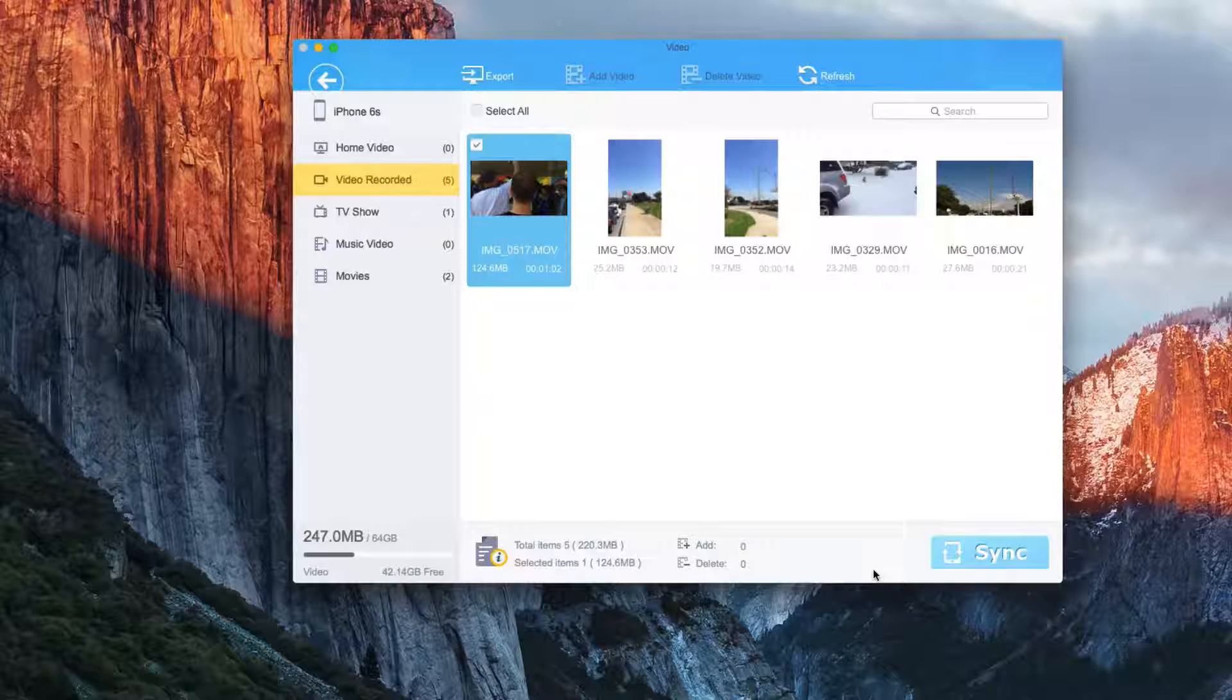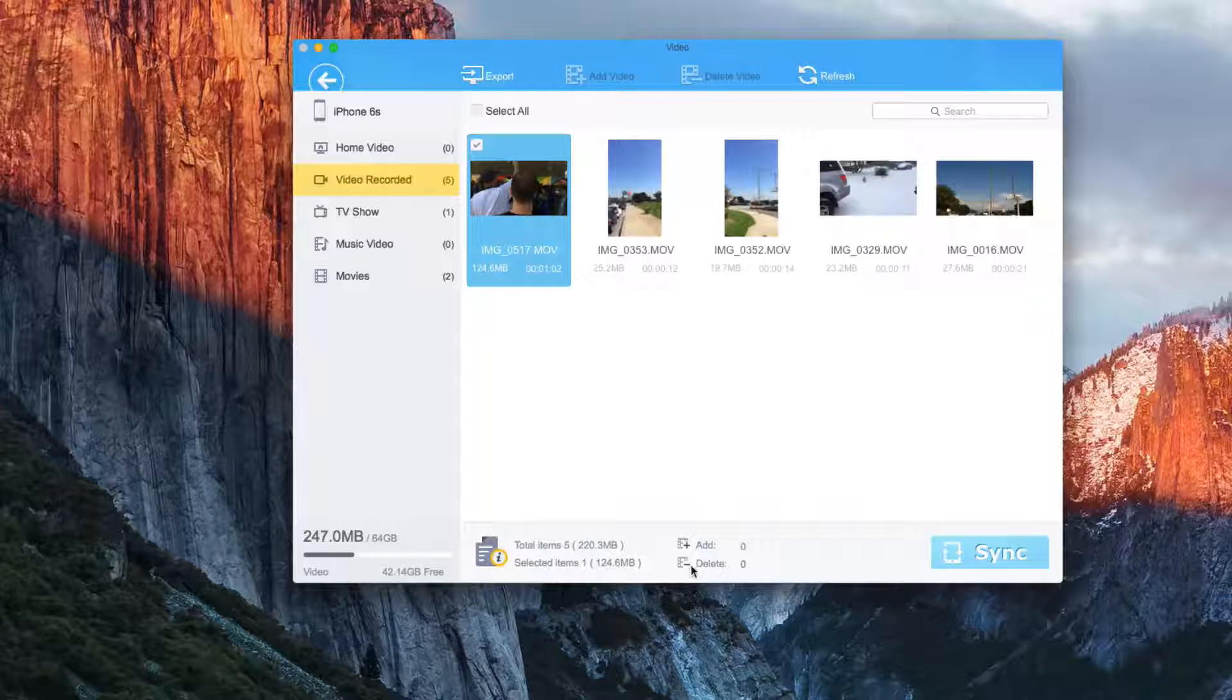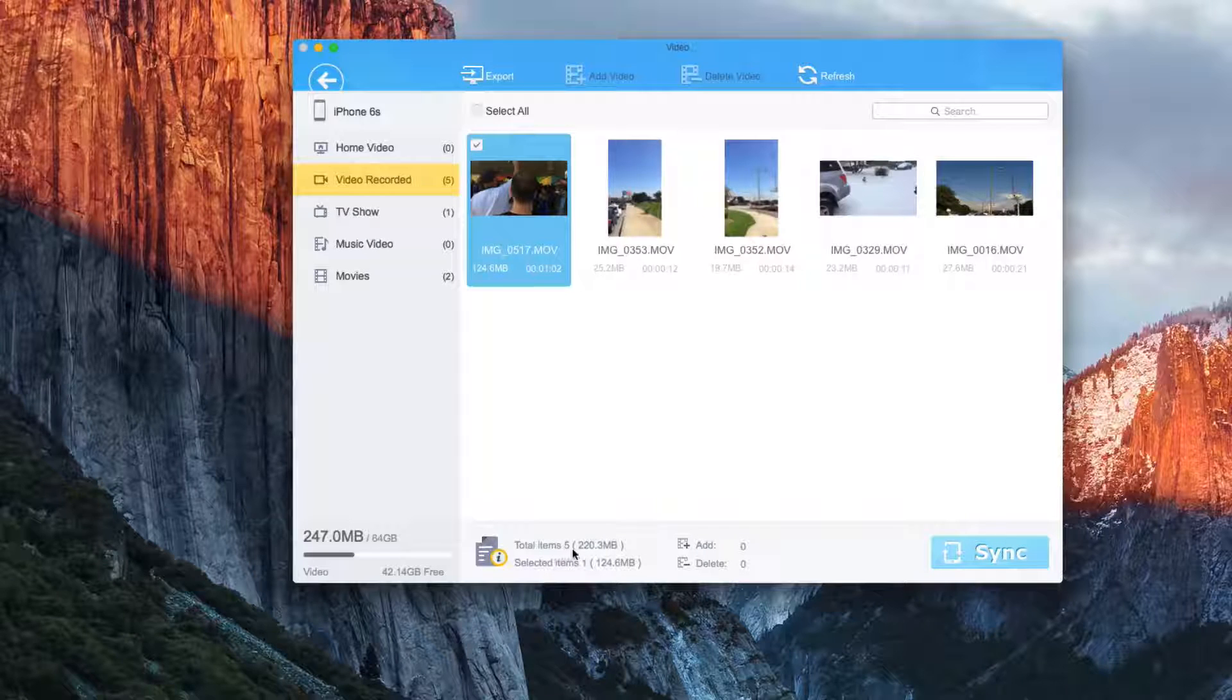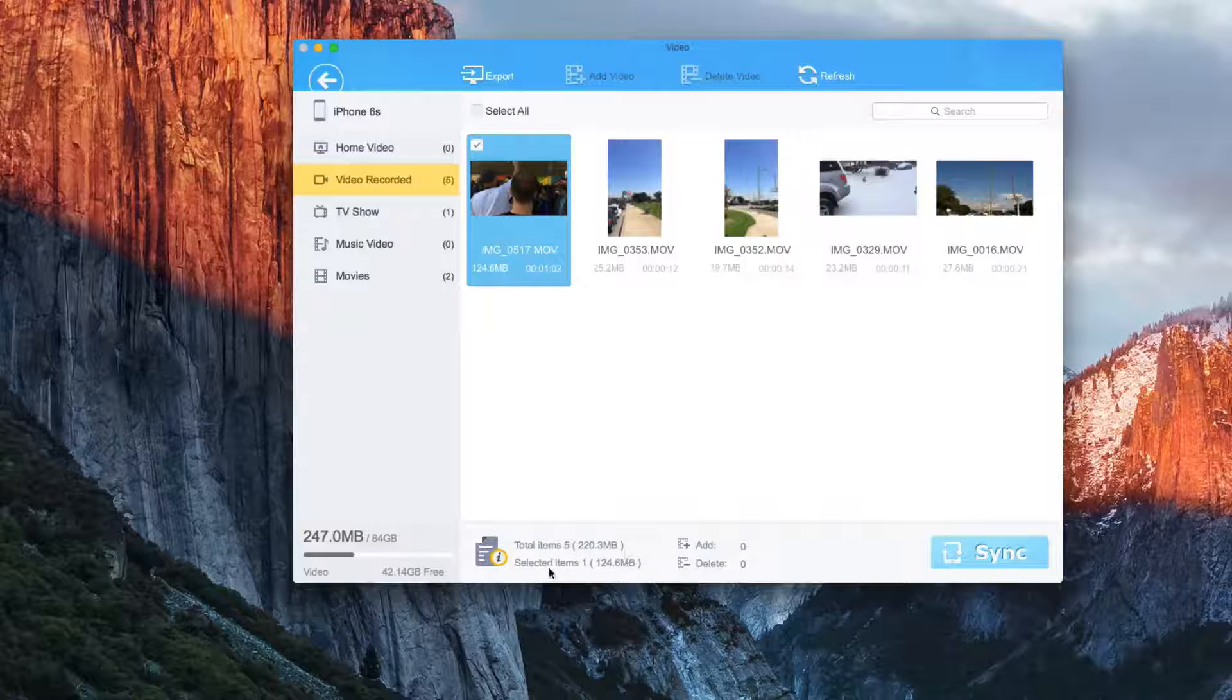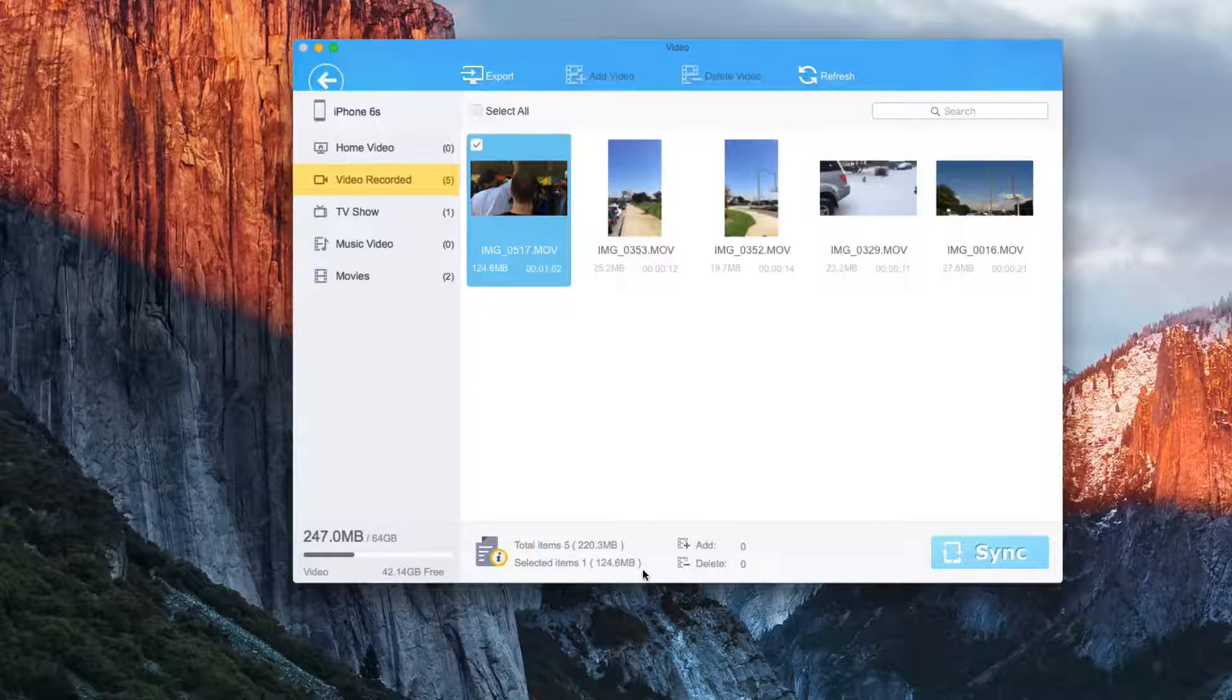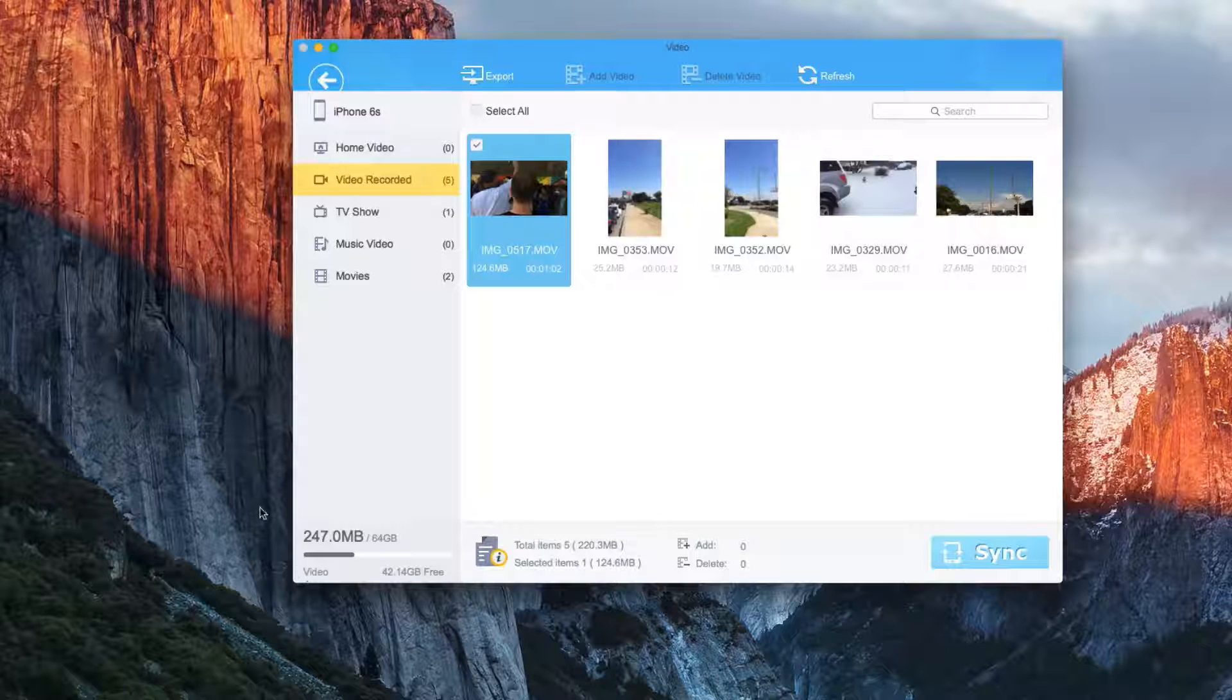And again, once everything's done, we can hit sync down here. It shows how much space our total items are taking up, how many is selected, how many we've added, deleted, and then the space is taken up on the phone.